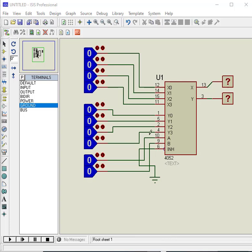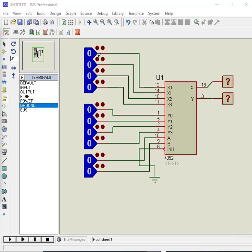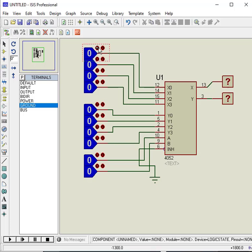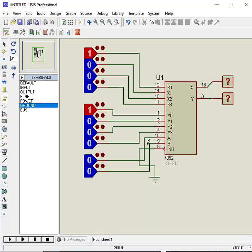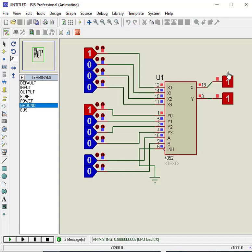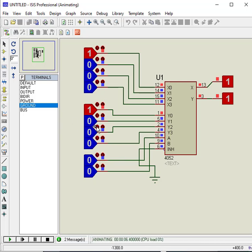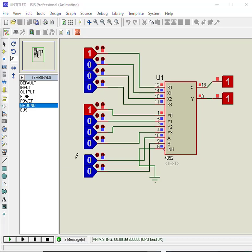According to this table, if selection lines A and B are 0, then inputs X0 and Y0 appears on the output pins X and Y respectively. Now change the values of X0 and Y0 to 1, and also make A and B both active low. As you can see, X0 and Y0 appears on the output pins. Give different values to X0 and Y0 and observe output. Also change selection line settings and observe output.